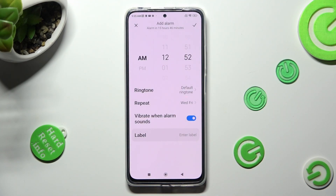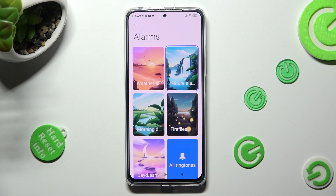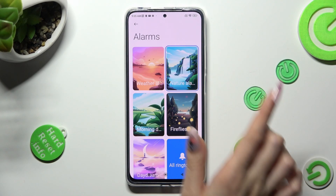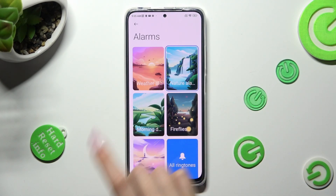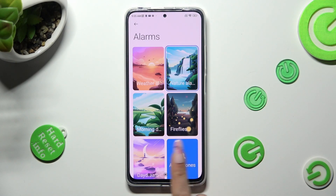Now, click on Ringtone, pick one of those melodies, like Fireflies, or tap on All Ringtones.